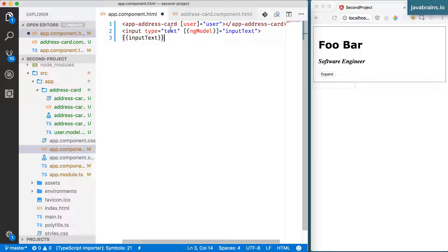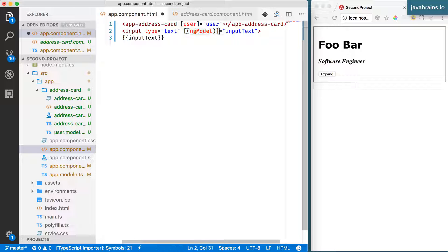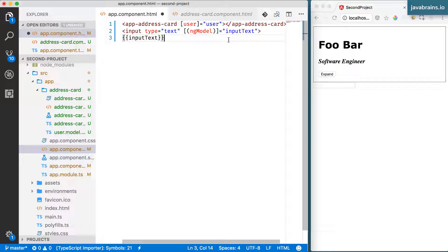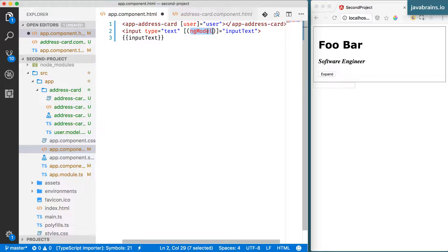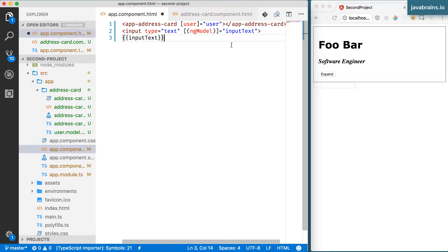But the syntax, of course, enforces that there is a one particular order, you got to put the square bracket outside and the parentheses inside, which is where the banana in the box mnemonic is helpful. But that's all there is, it's just a syntax convention. You use this syntax in this convention in order to use ng-model in order to be able to do two-way data binding.